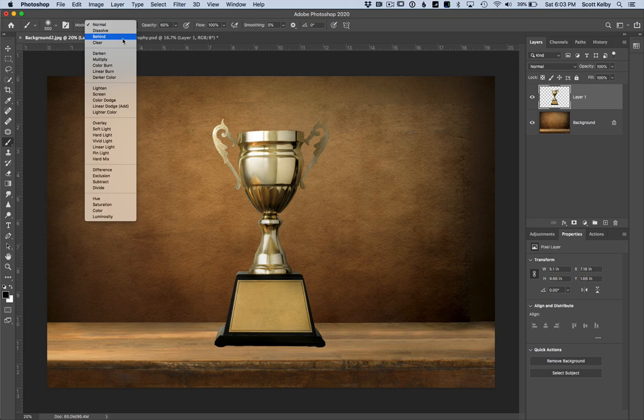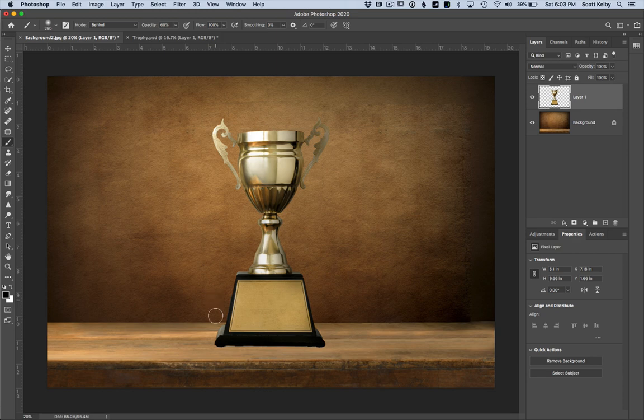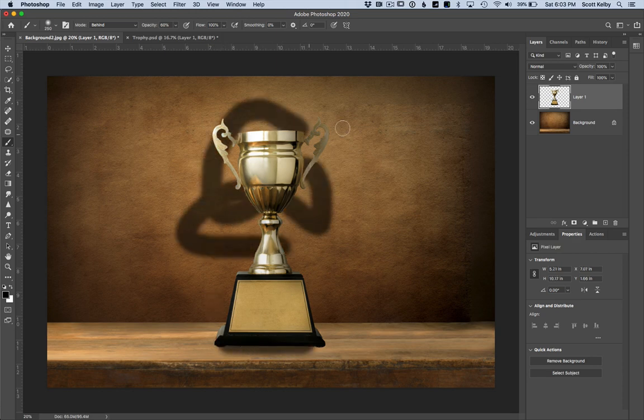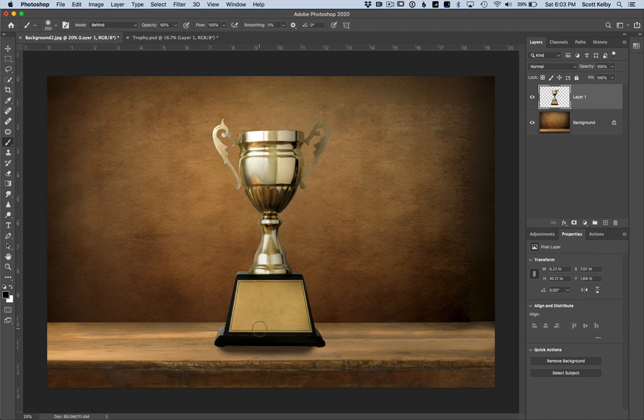And what it does is, I'm just going to make it a little smaller. It lets you paint behind the document. Like look, I'm not painting over it. I'm painting behind it. So I can paint a little drop shadow here.